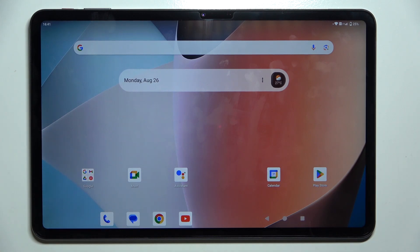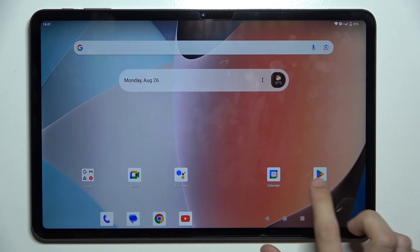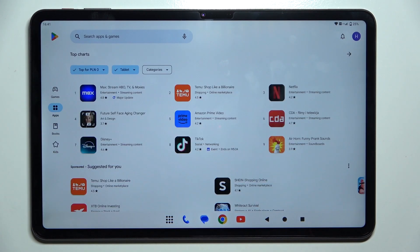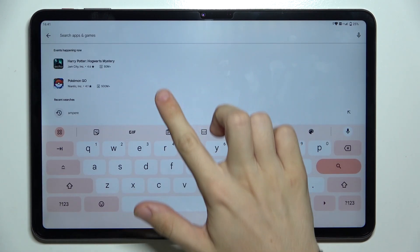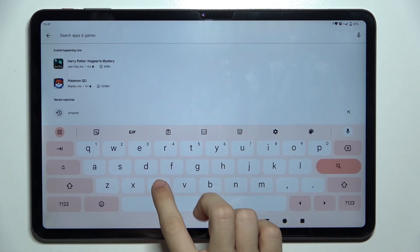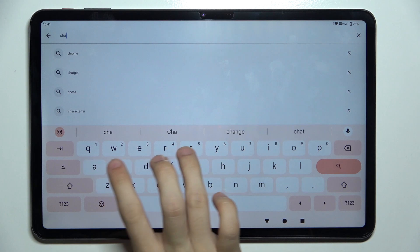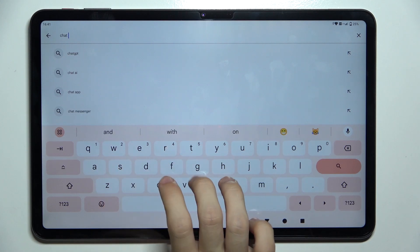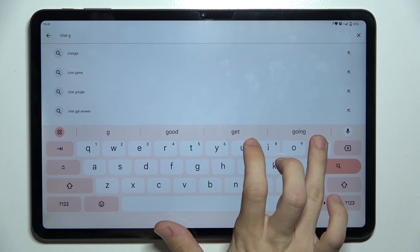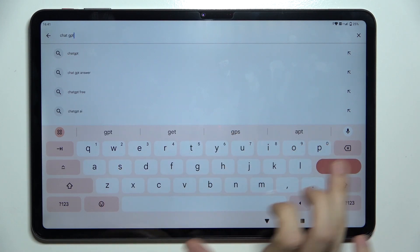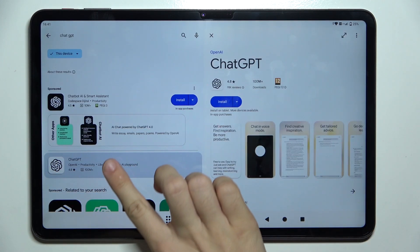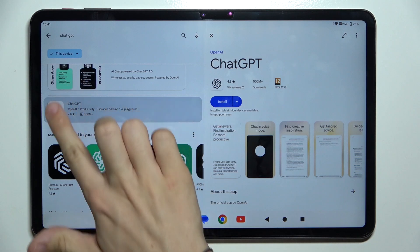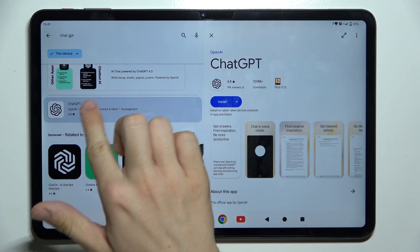To use it, go to the Play Store and search for ChatGPT. Then install this white app.